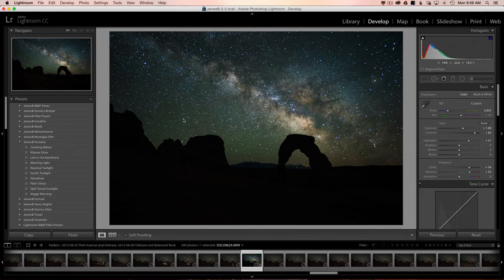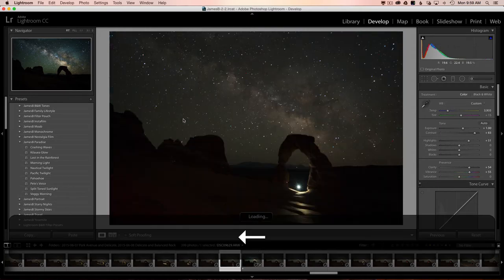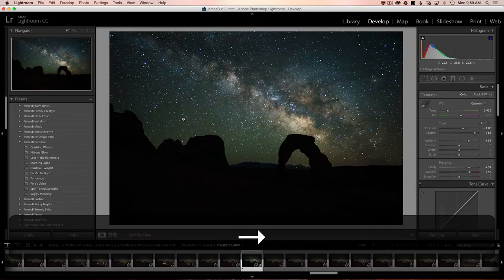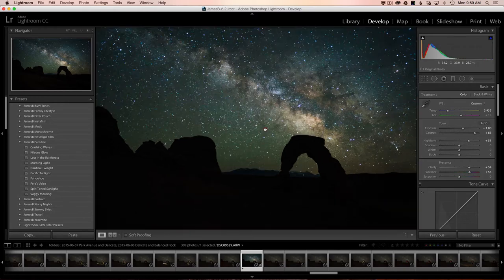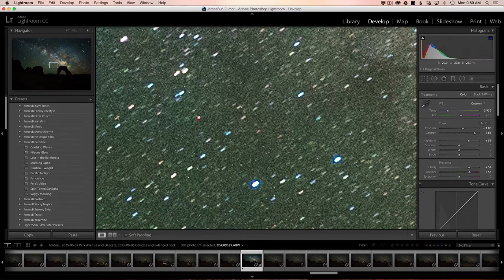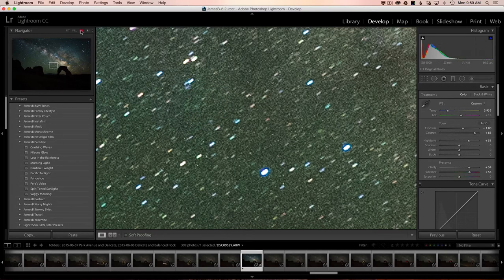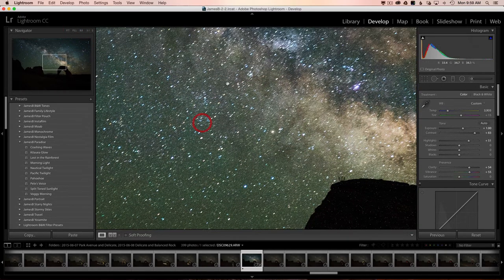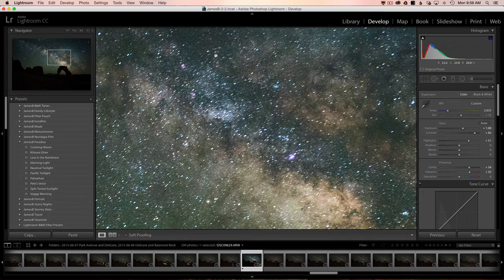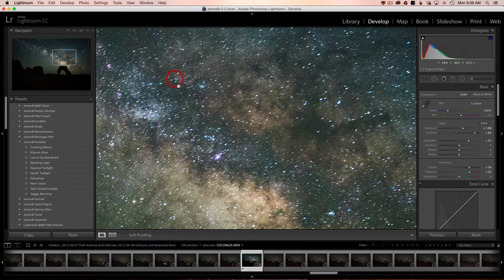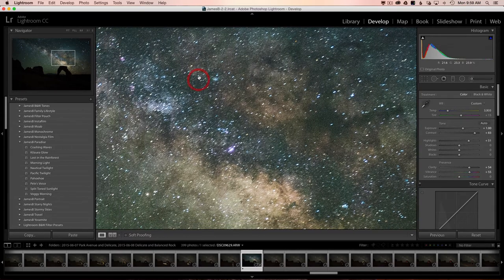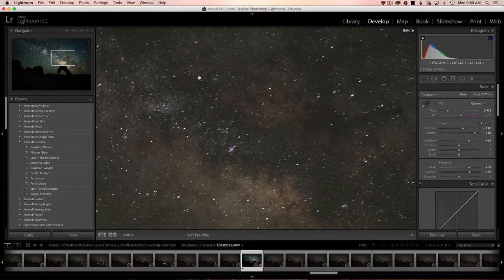Now that's done, I'll throw a one-star rating on this — just hit one — which selects it so I can sort the images later and make sure I have all the ones I want to take into Photoshop. Before I go to these other images, I want to bring noise to your attention. This is more than 100%, but even at 100% we're going to have noise in our Milky Way and night sky images — it's just part of it, shooting at ISO 4000.